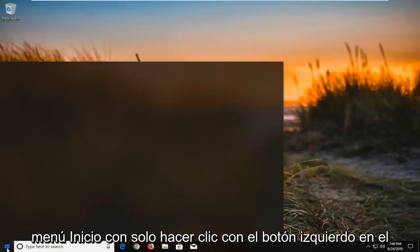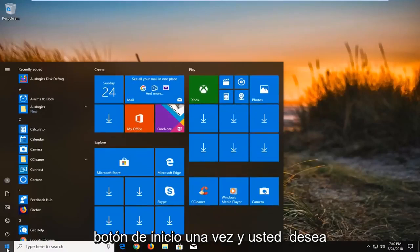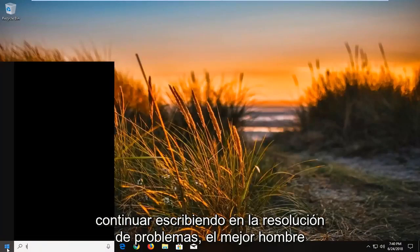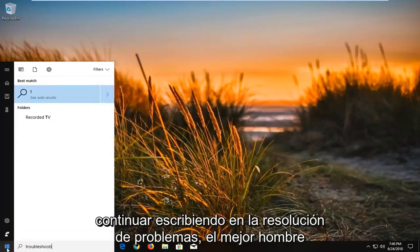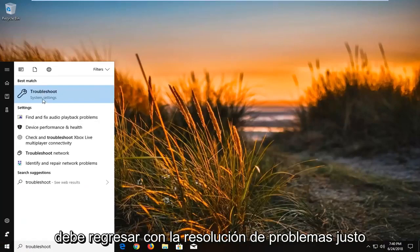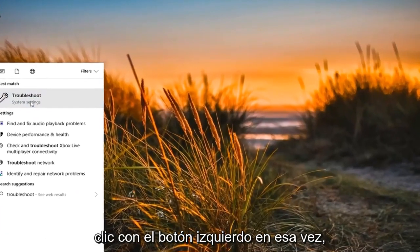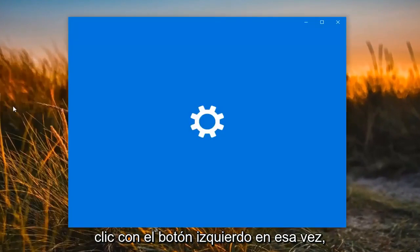We're going to begin by opening up the Start menu, just by left clicking on the Start button one time. You want to proceed to type in 'troubleshoot.' The best match should come back with Troubleshoot right above System Settings. You want to left click on that one time.